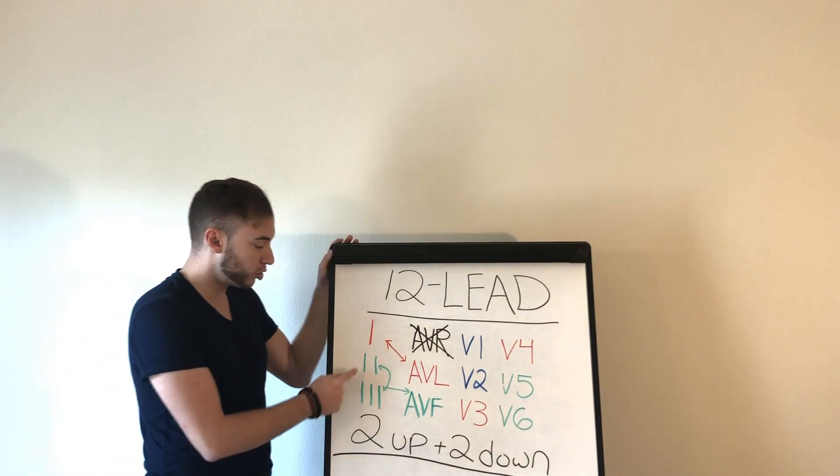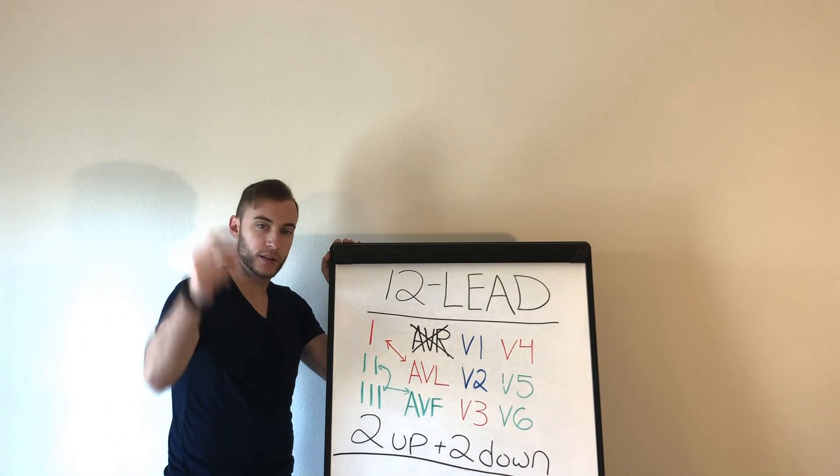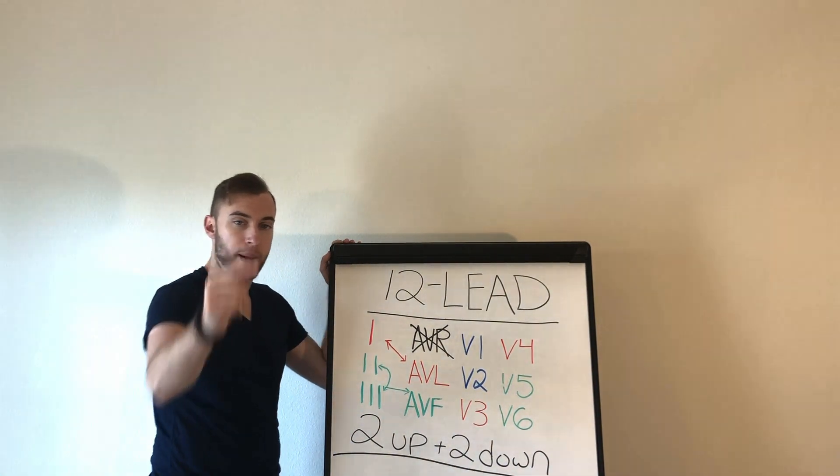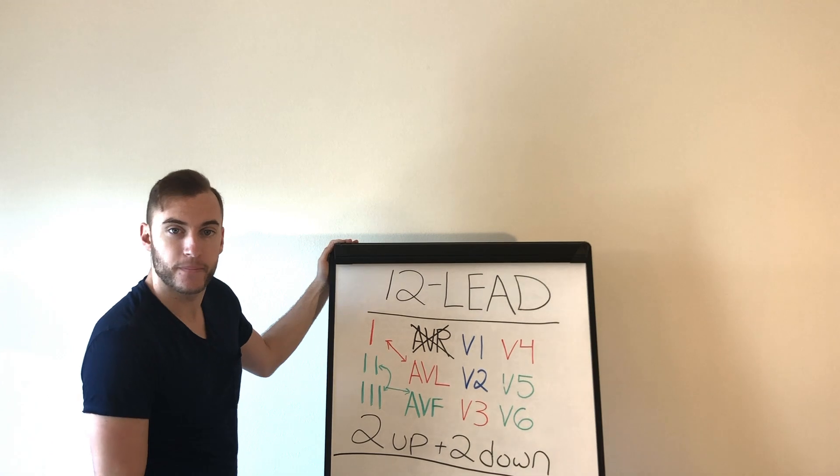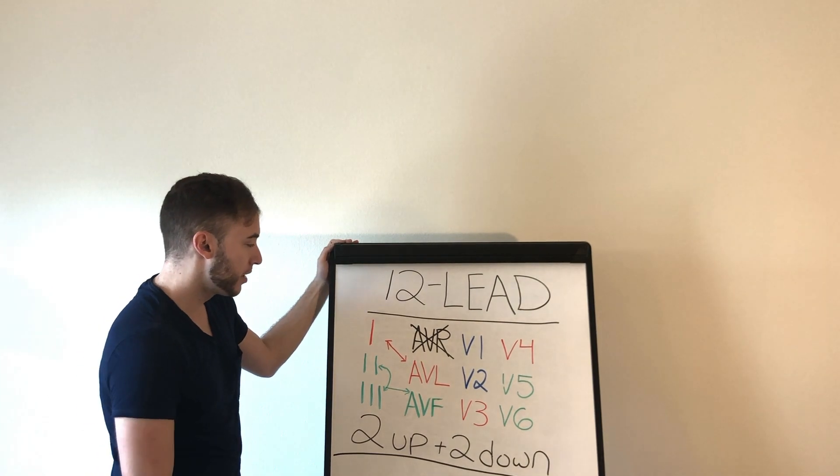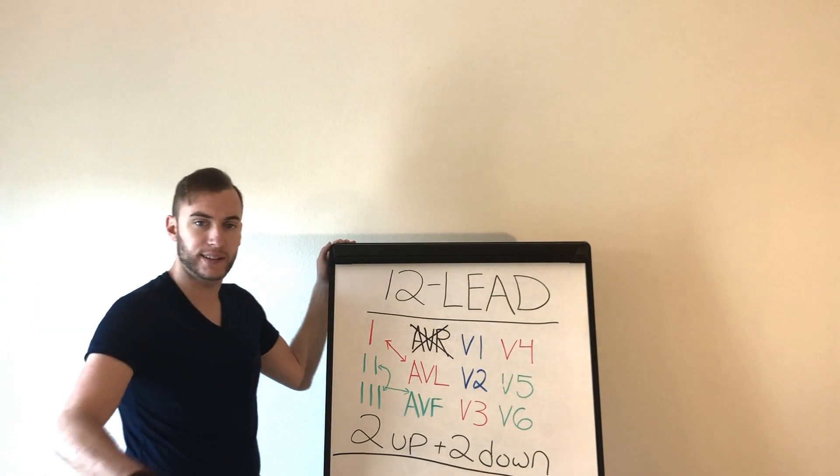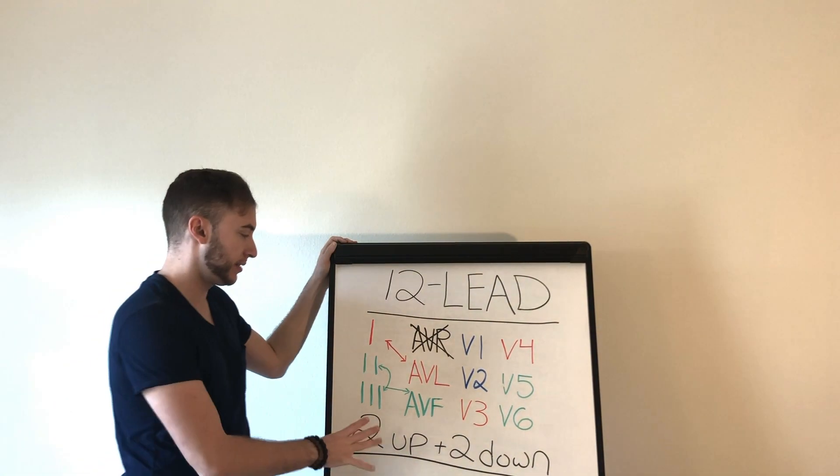Let's say in lead 1, AVL has three millimeters of elevation, okay. Let's see in two and three there's ST depression. MI. Fair? Okay, these are the basics. We'll get to more advanced stuff later, but this is the basics, okay.